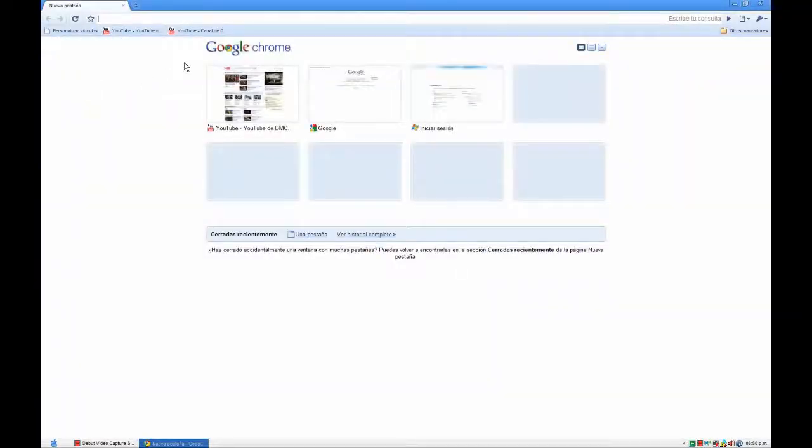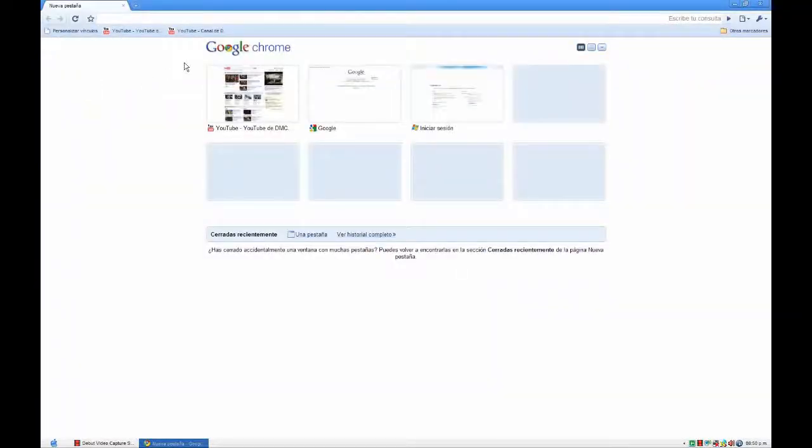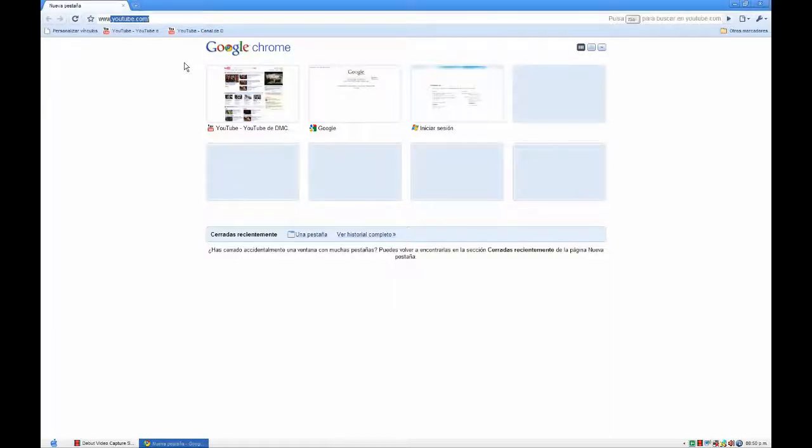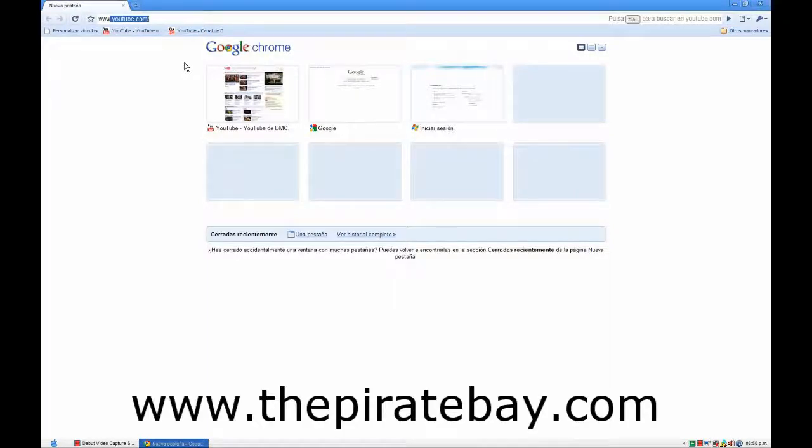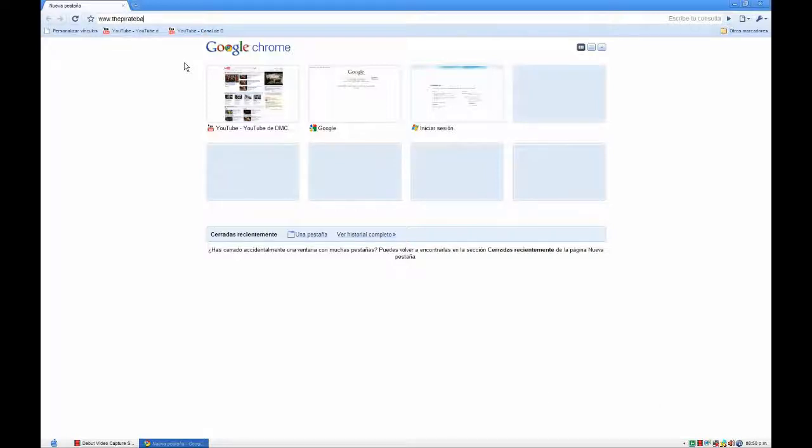To get the files to download them, you have to go to www.thepiratebay.com.